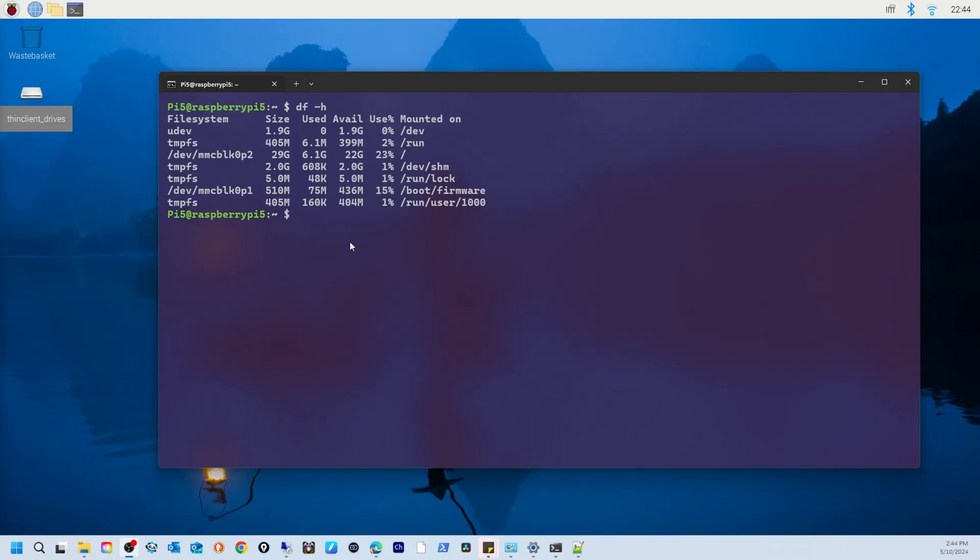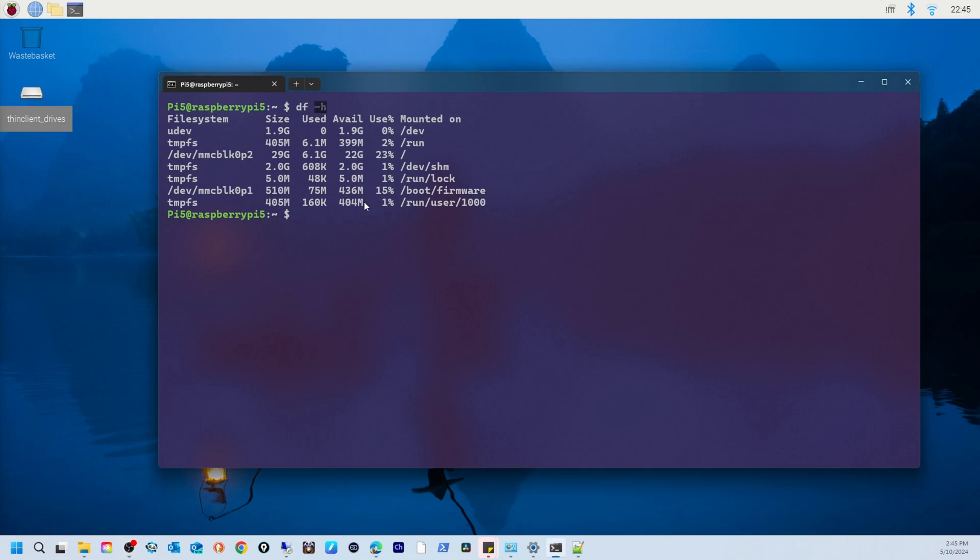Now df-h is a command used to check disk space usage on a Linux system like Raspberry Pi. It provides a summary of how much space is used and available on each file system. The dash h option makes the output more human readable by displaying sizes in gigabytes and megabytes.